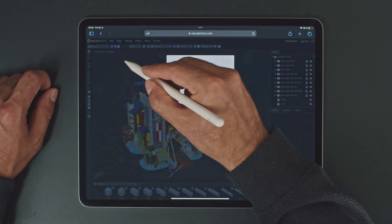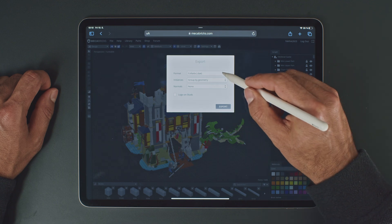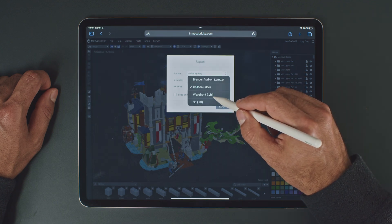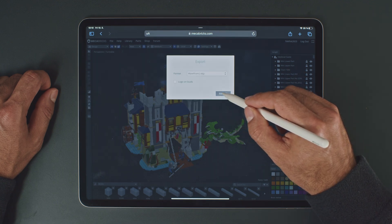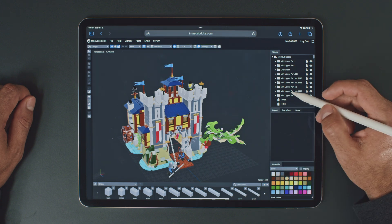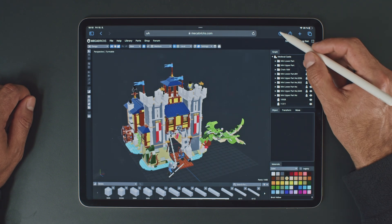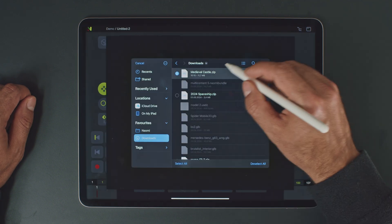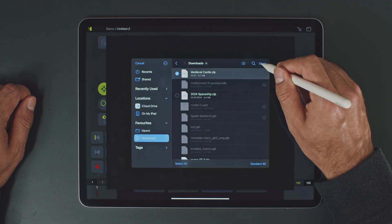For this example, let's use the Macabrex site where we can open a LEGO model and export it as an OBJ file. Once downloaded, jump back to NAOMI and import the file.